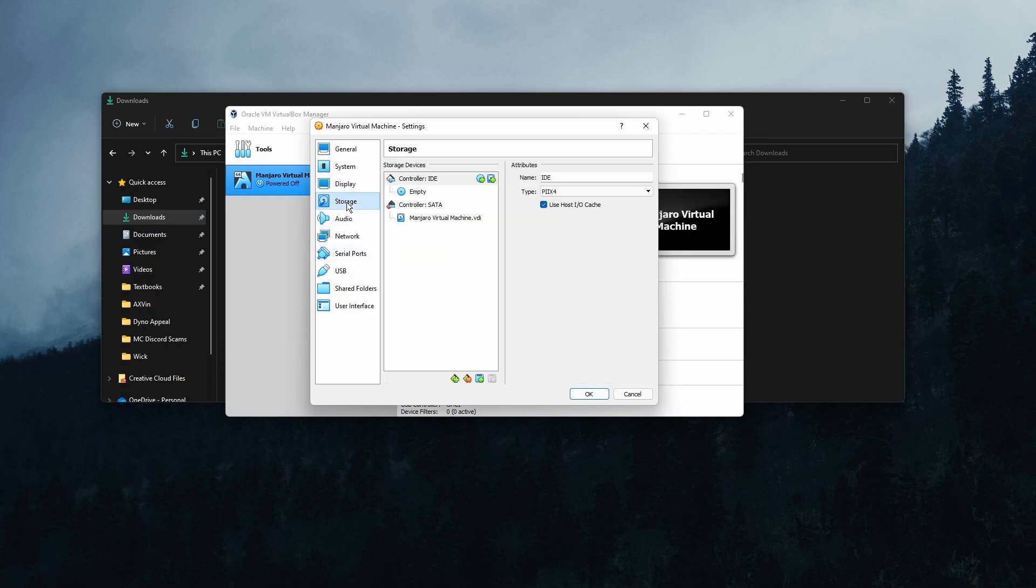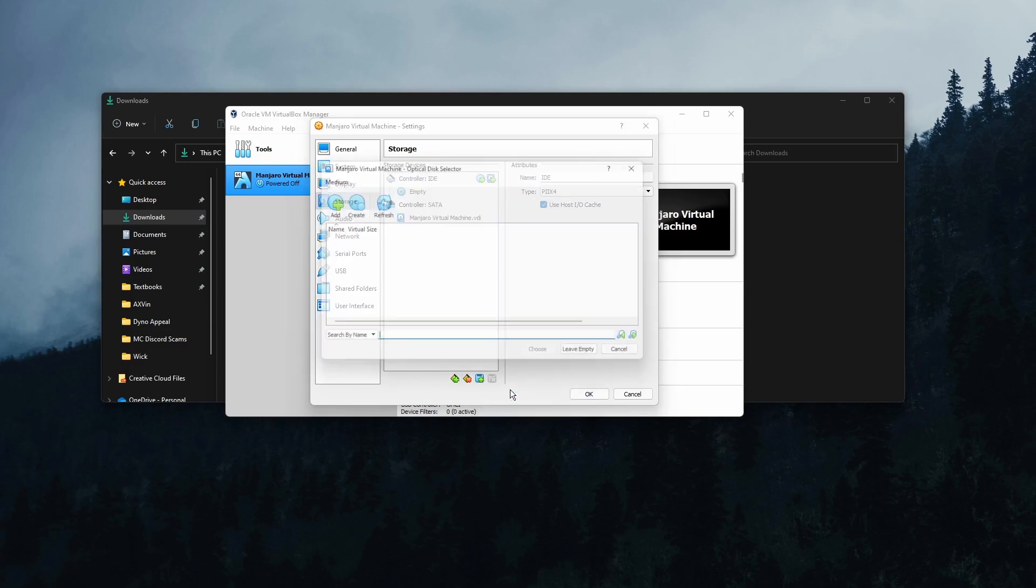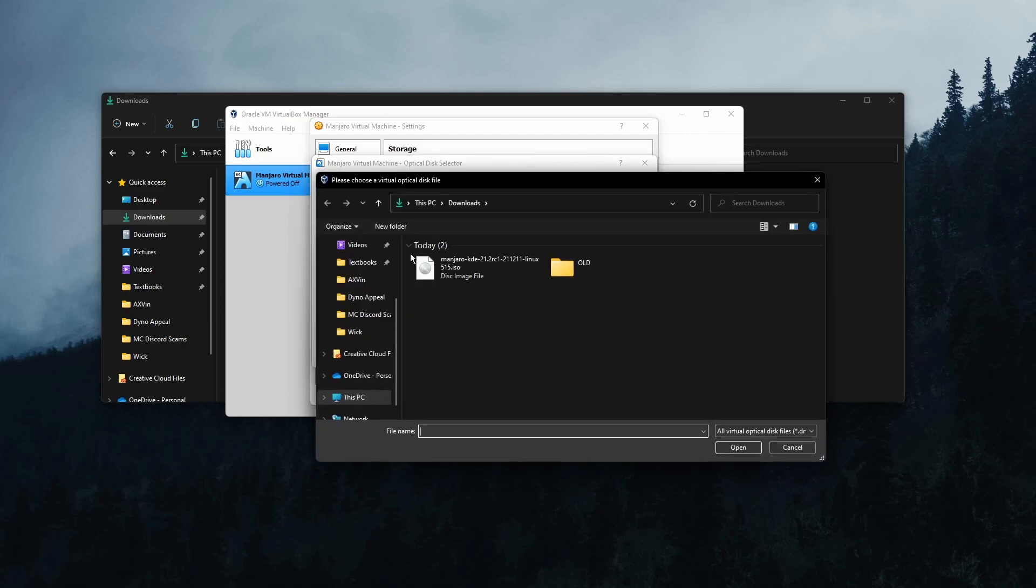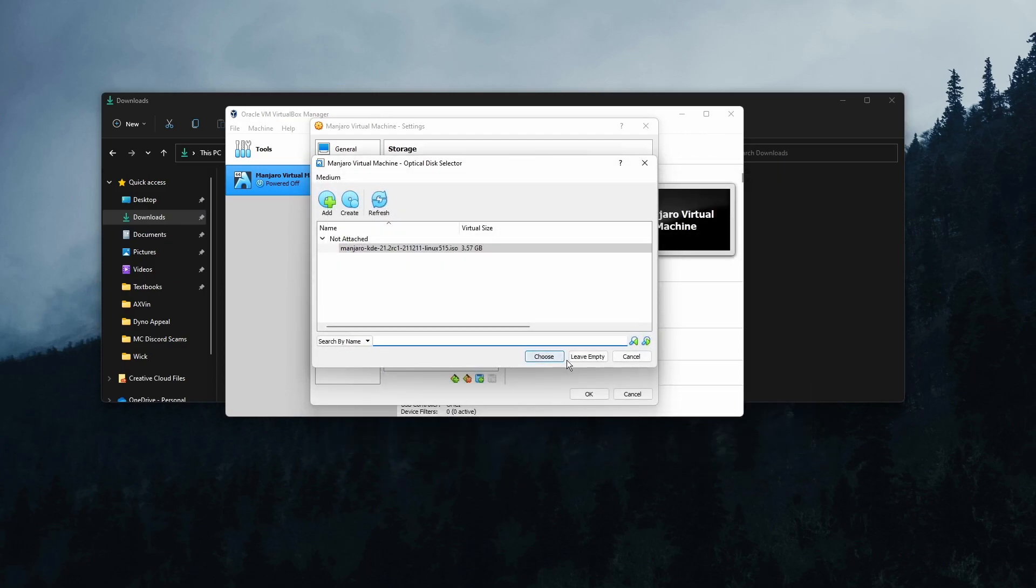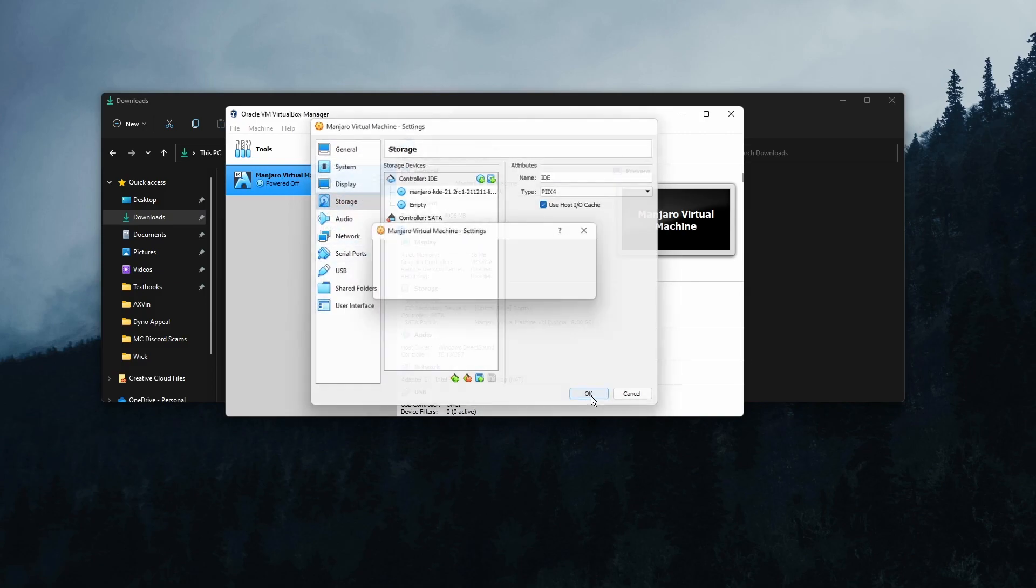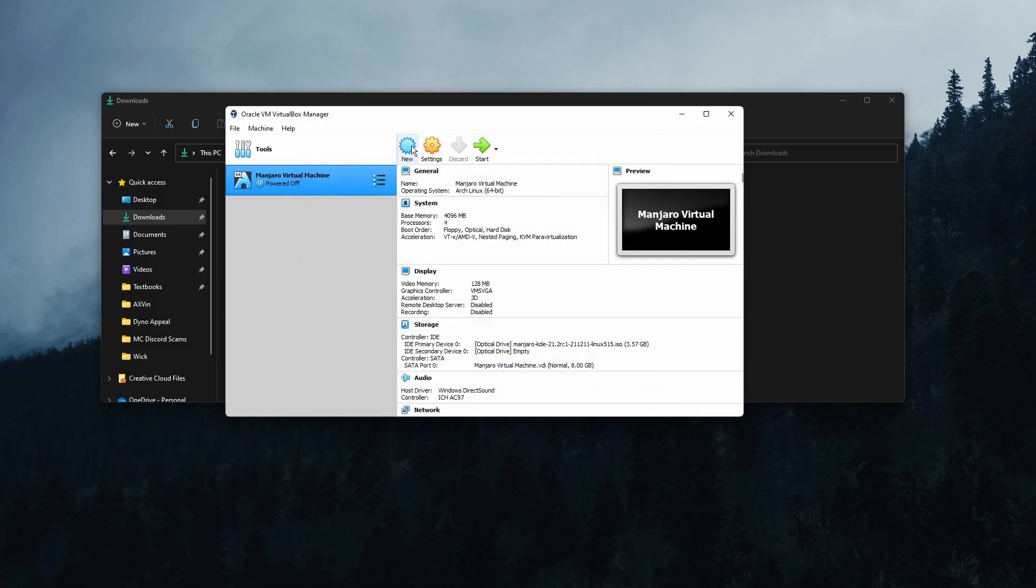Now let's move on to storage. In storage, we just need to click on this little drop down here. Add new storage attachment. Click optical drive. Click add. Then click on the Manjaro ISO that we got. Then click choose. Then that's basically it. That's all we had to do. So click OK.